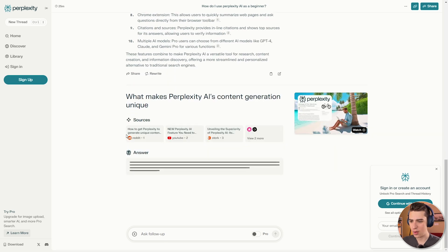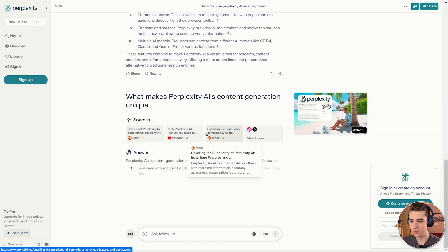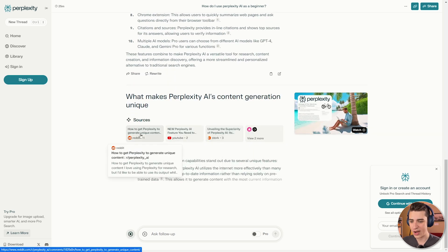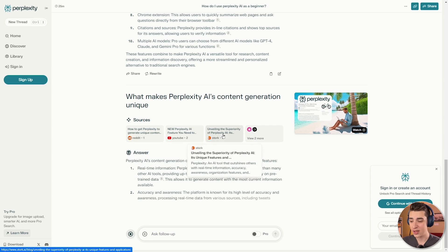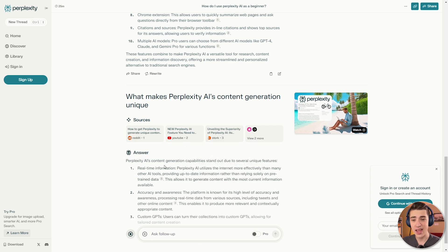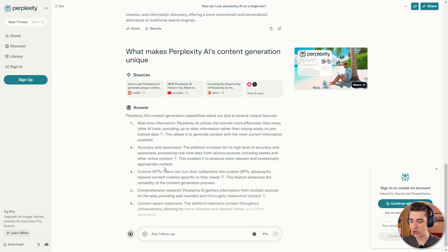It's going to pull up all of its sources from YouTube, Reddit, Stork, and other ones, and the answer, much as you would see in an AI chatbot.